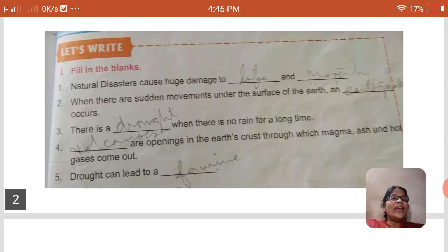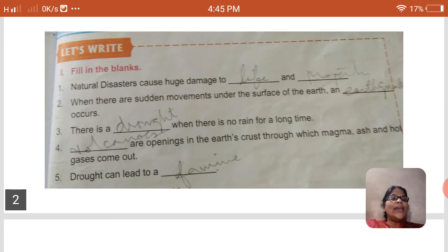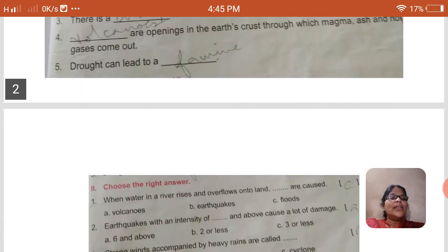So the answers are: first — life and property; second — earthquake; third — drought; fourth — volcanoes; fifth — famine.